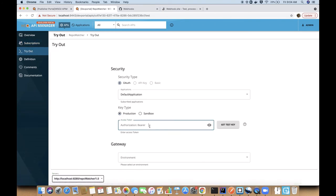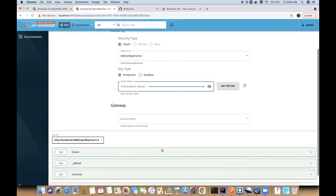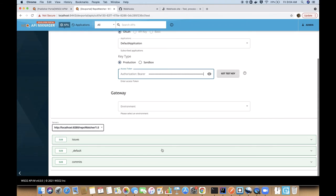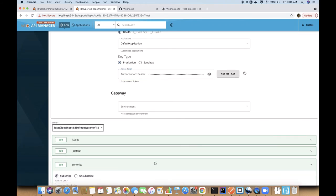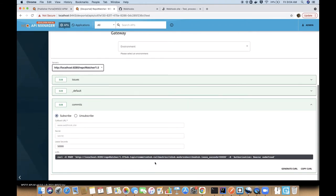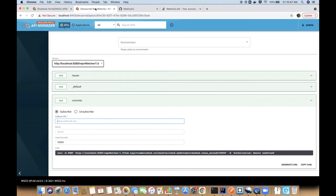Then you have to subscribe to a topic to receive events. You can use the tryit function to generate the curl command. Here you have to provide your callback URL which you want to get the events delivered. In this demo, I'm using this URL as my callback URL.